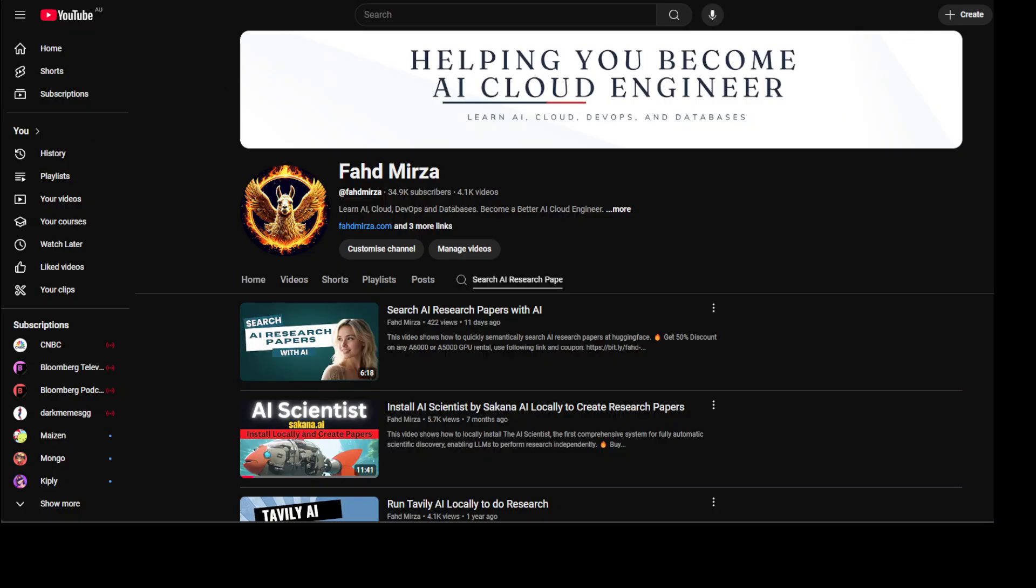If you like the content, please consider subscribing to the channel. If you are already subscribed, please share it among your network as it helps. Thank you.